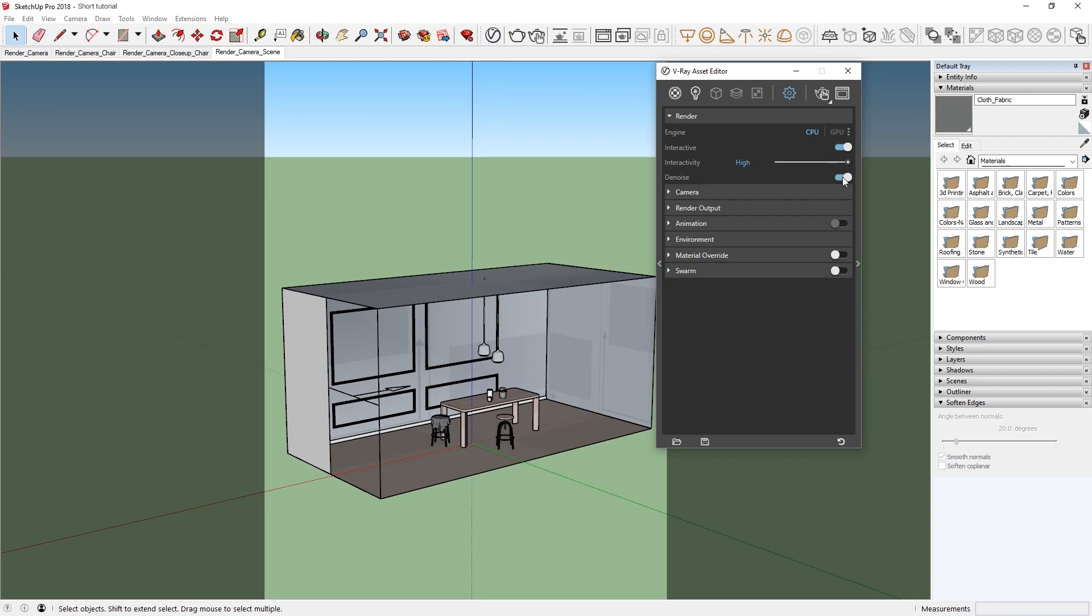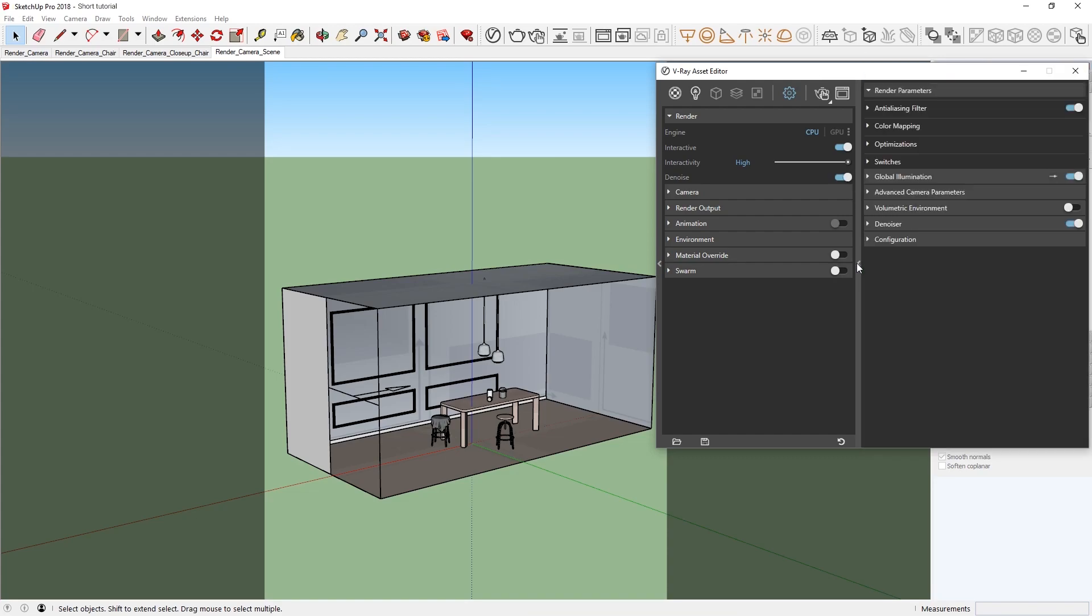In V-Ray Next, there are two different denoisers you can choose from, so we'll need to open up the right-hand flyout window and expand the Denoiser Rollout menu to select which denoiser we want to use.